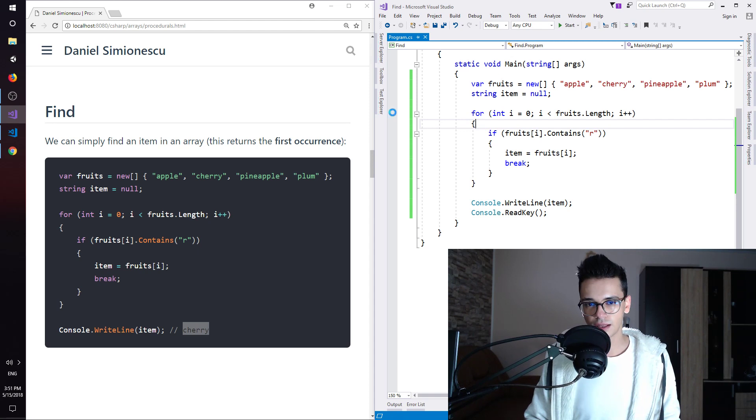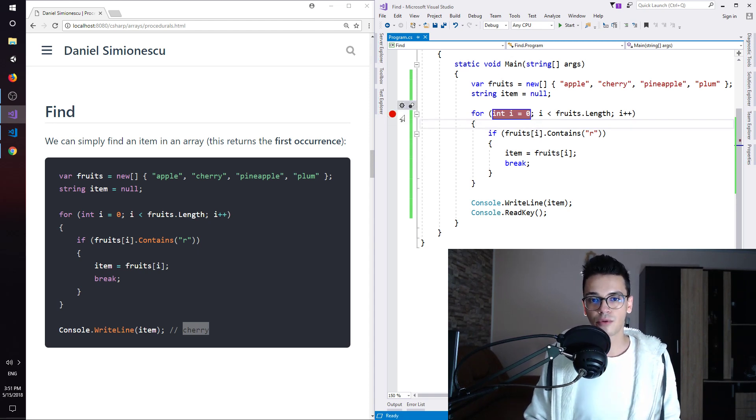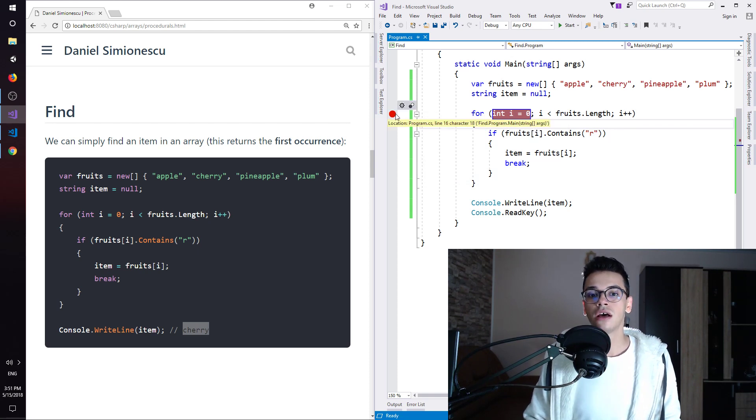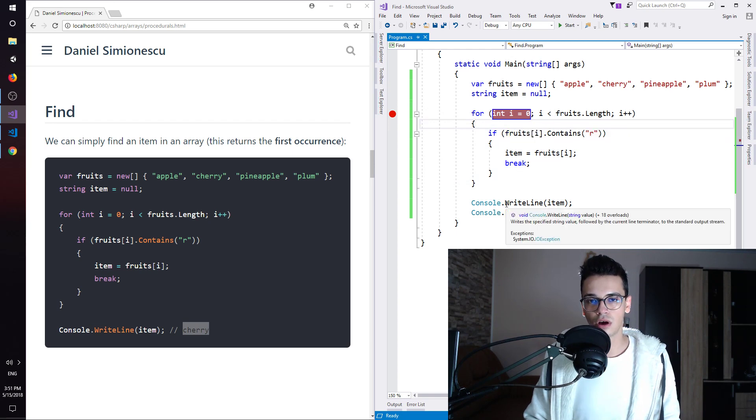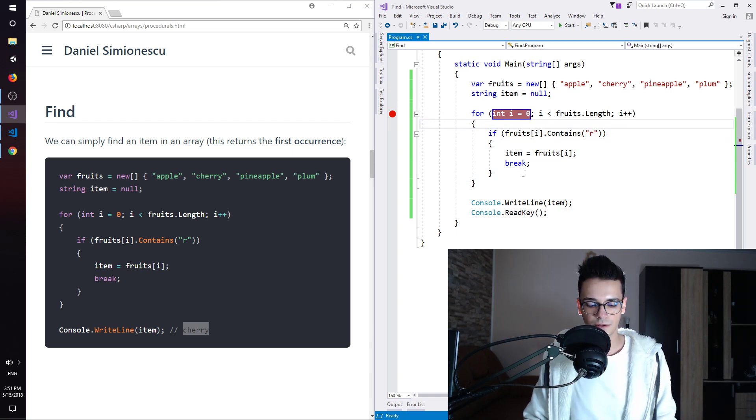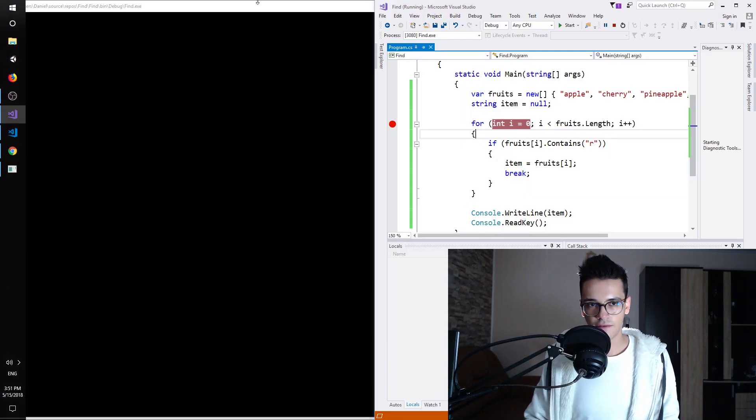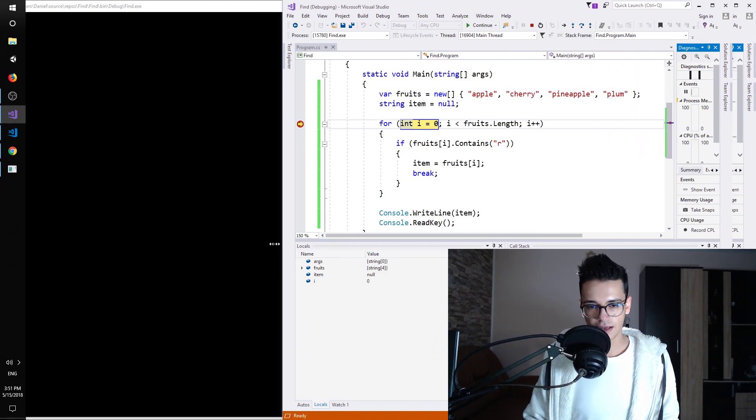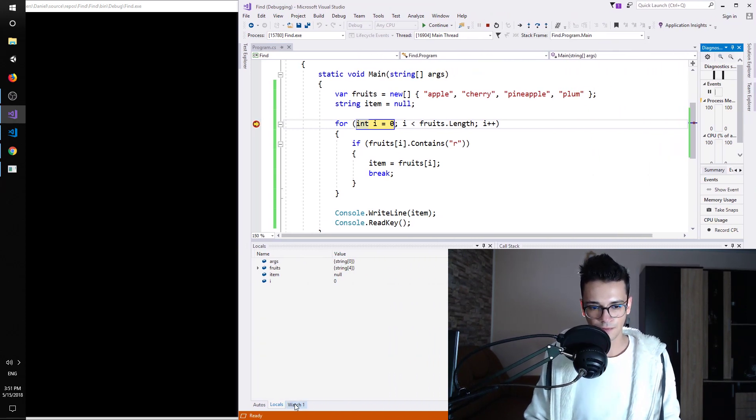So I'm going to set a breakpoint here. If you don't know what a breakpoint is, this breakpoint stops the execution of the application on this line over here. So it no longer continues. And we can just press F5.